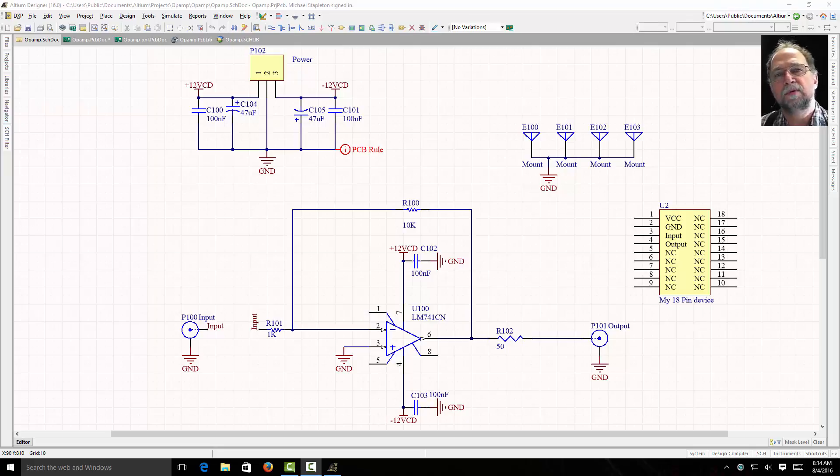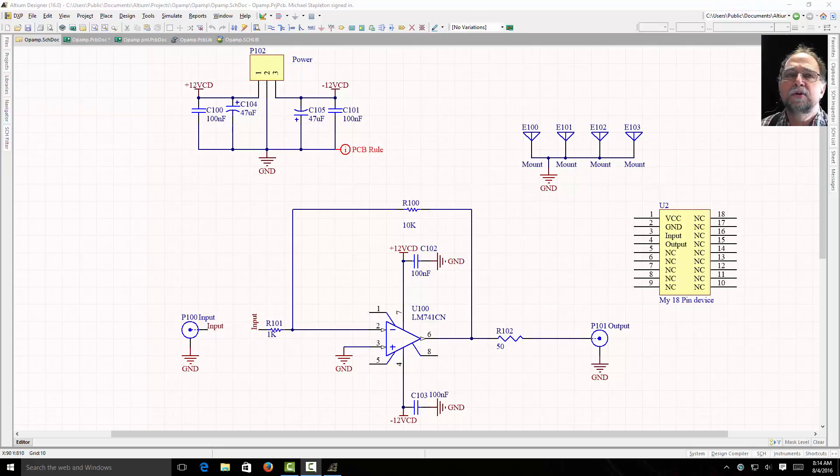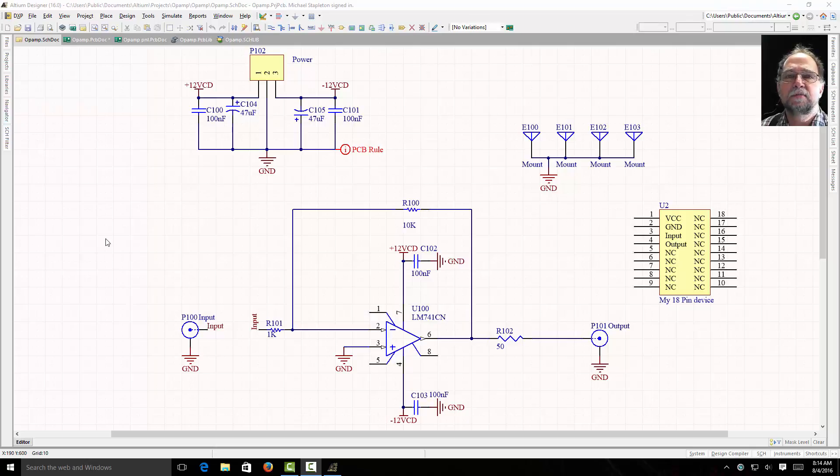Altium has a lot of tools available that we don't have time to cover all of them. Let me show you some really handy things about filtering and changing some of the properties on your project.